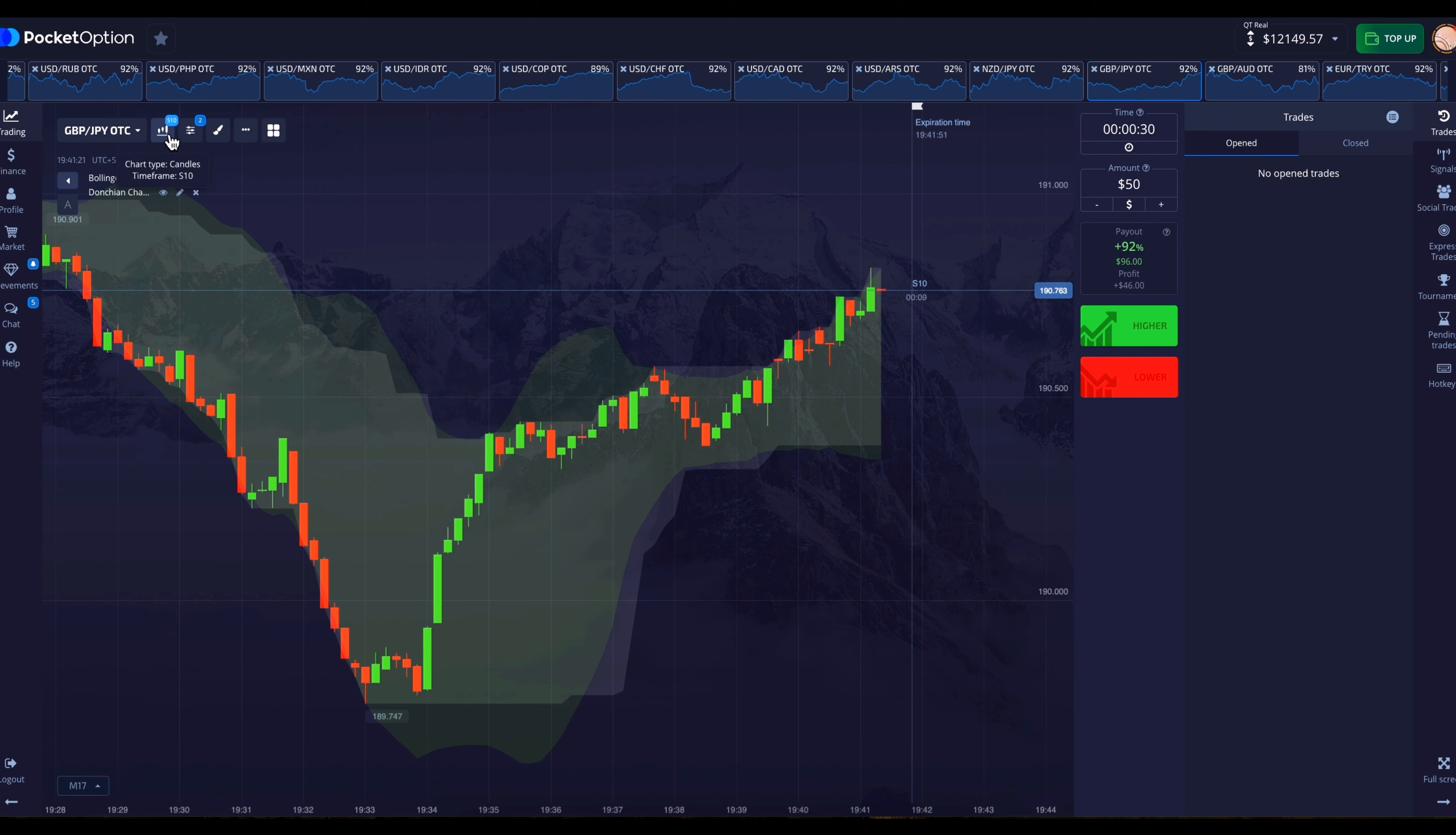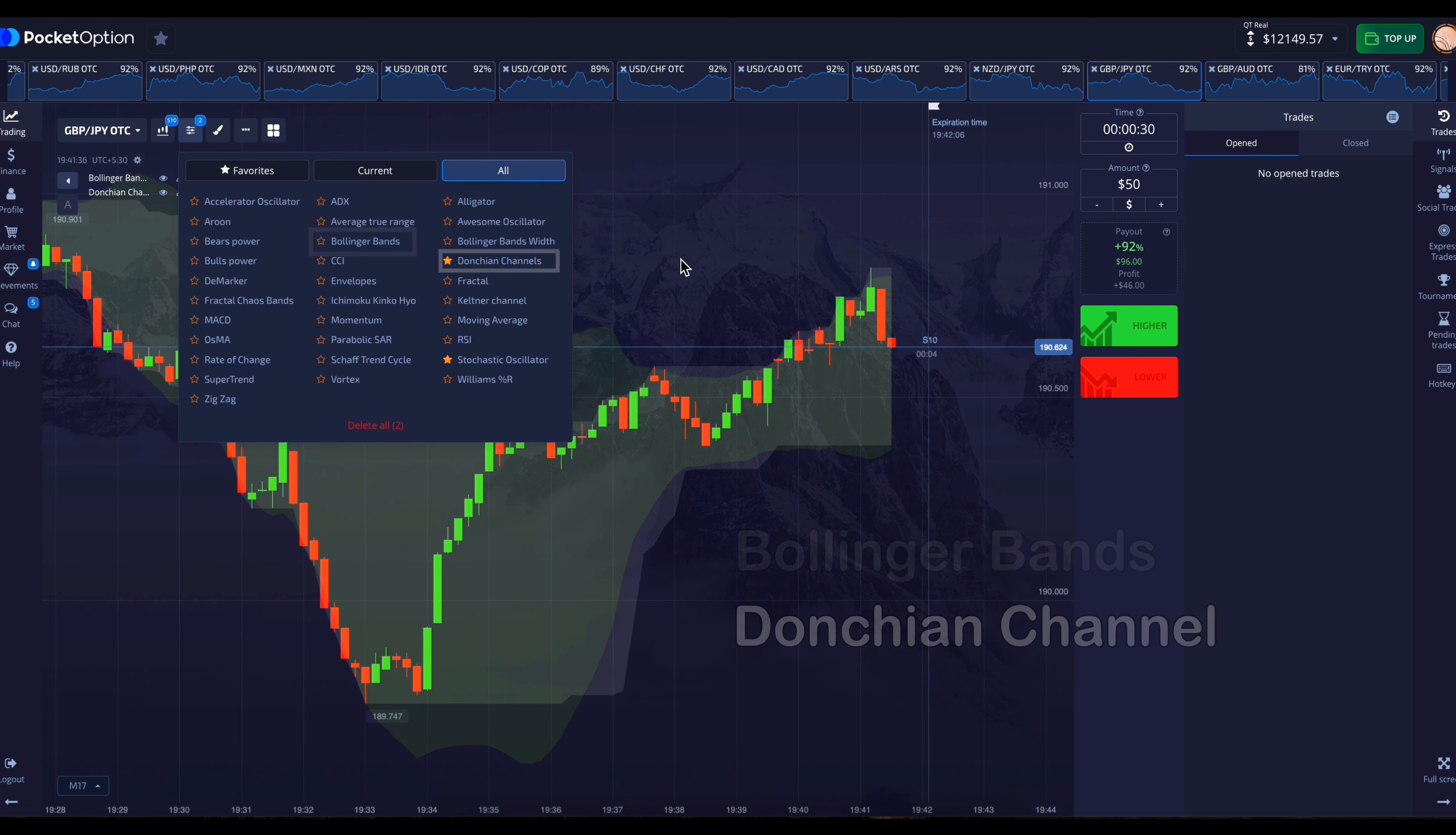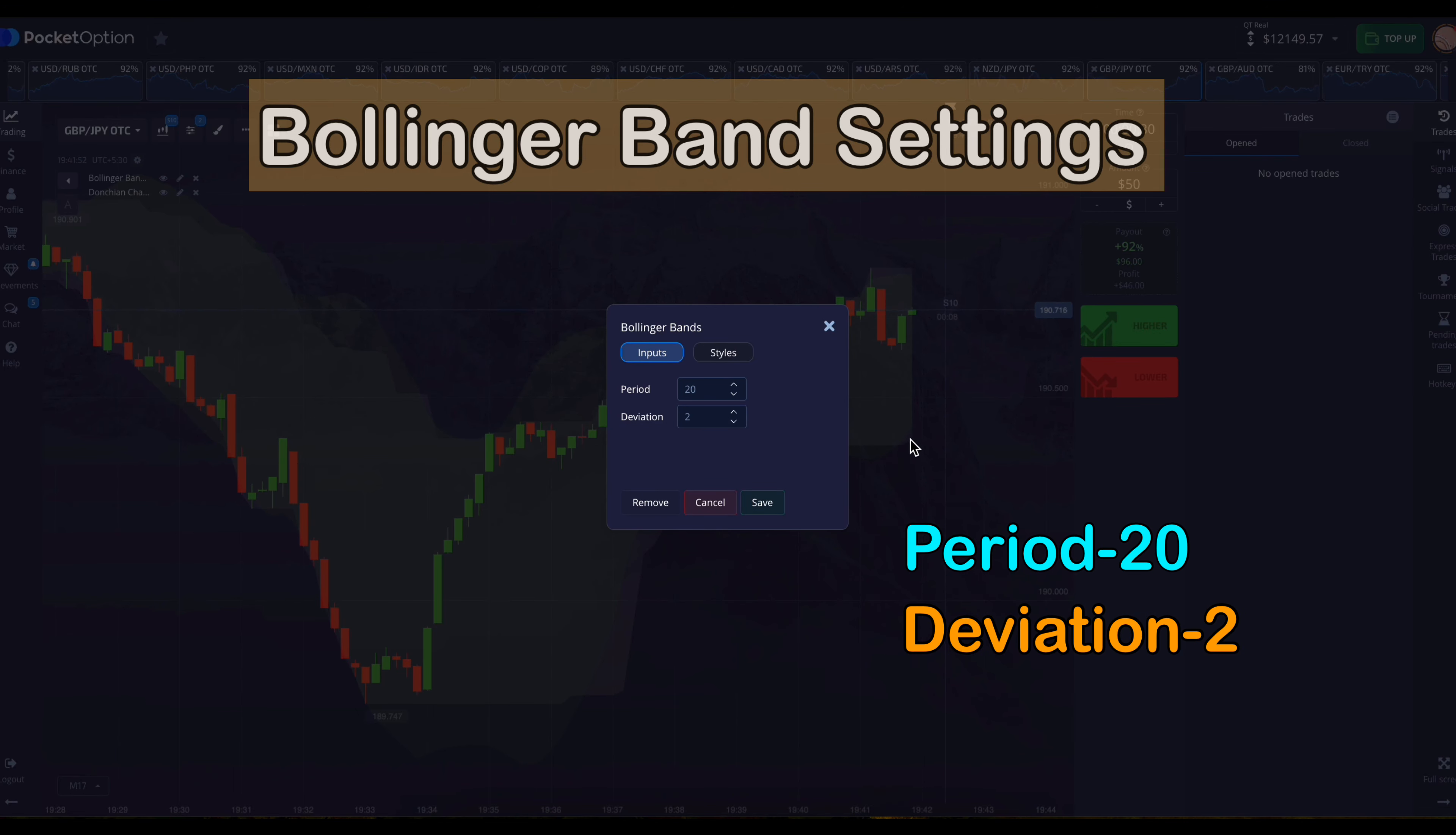A 10 second candle is best for this strategy. The winning ratio is good. After that, 2 indicators will have to be added: Bollinger Bands and Donchon Channel. Now let us see the settings of the added indicators. So do 20 in the period settings in Bollinger Bands and the deviation settings have to be set to 2.